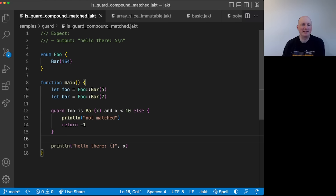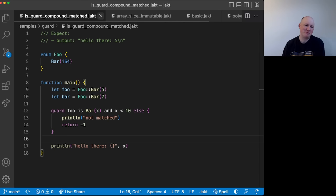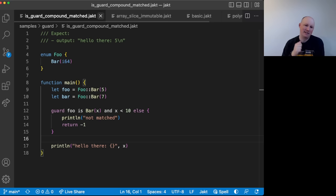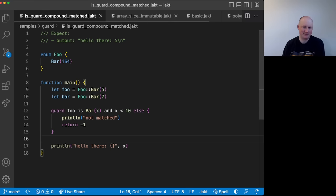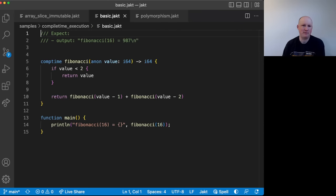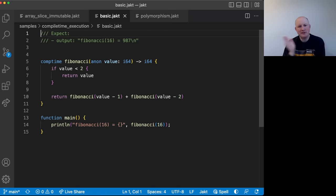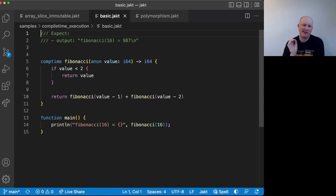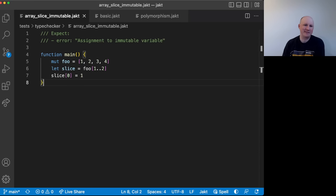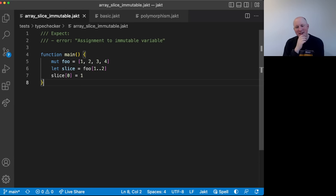Okay, so that is kind of the compound with the is in a match for if and guard and also seeing how guard can continue using that binding later. In a slightly different realm, we have this example where we have a, oh no, I want this one first. Let's go this one first.